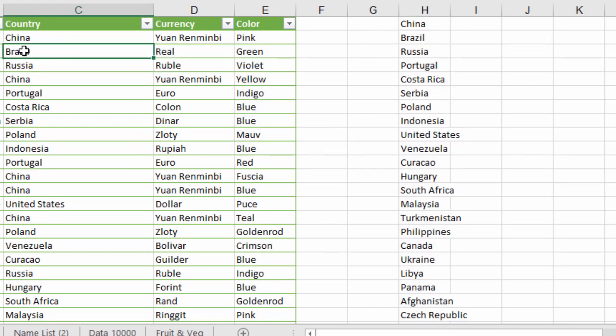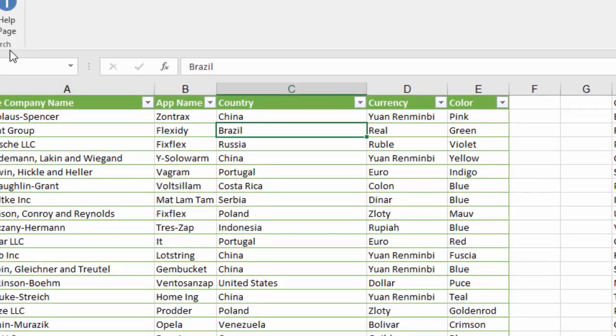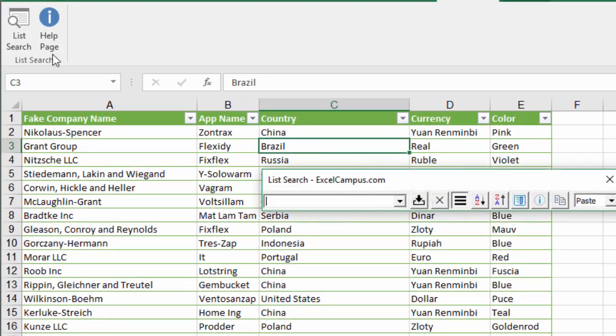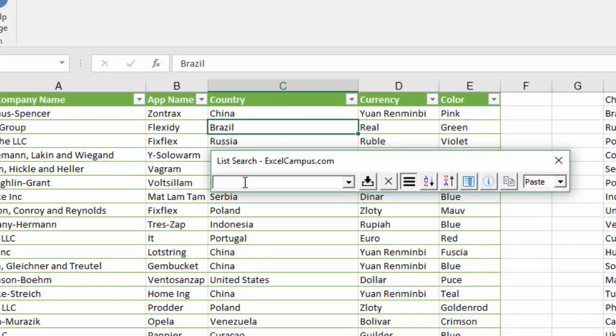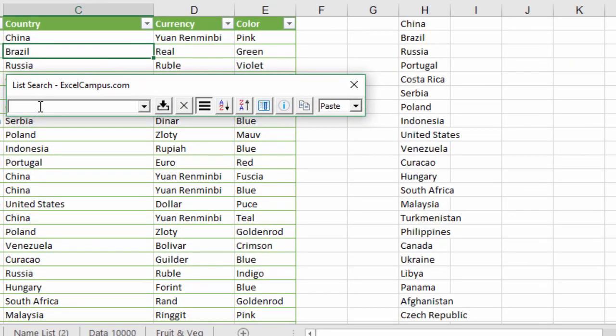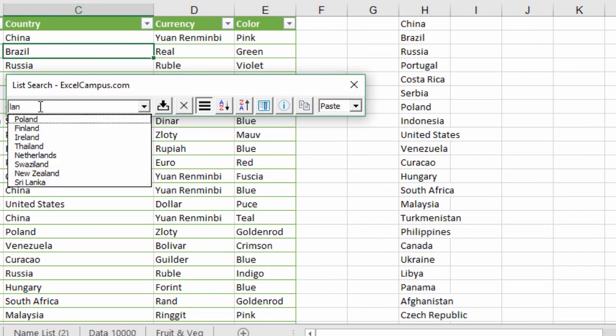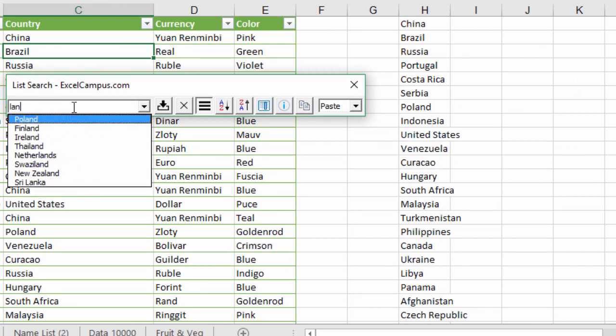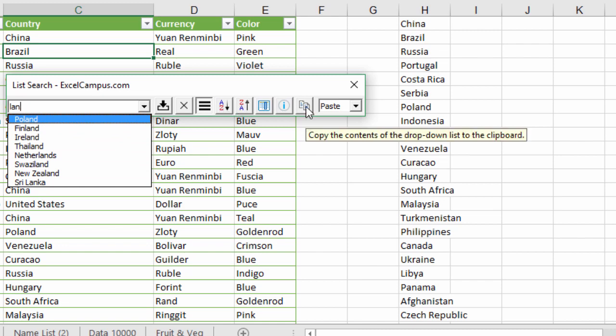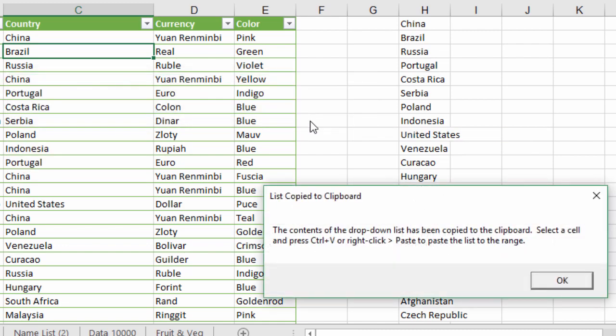Let's say we again select this cell, open List Search, and if I apply a filter or apply search here, I'm going to type the word 'land' and I'll get all of the country names here with the word 'land' in them.